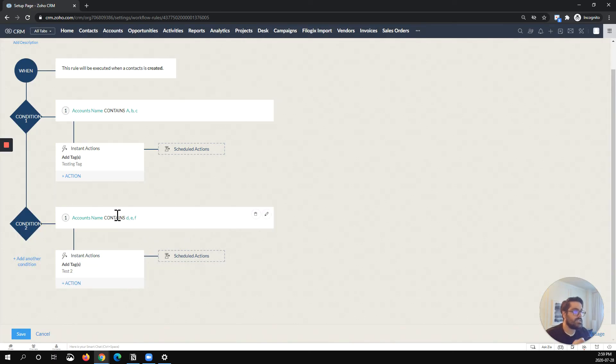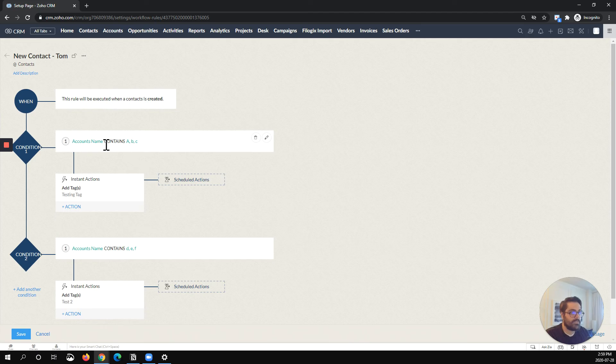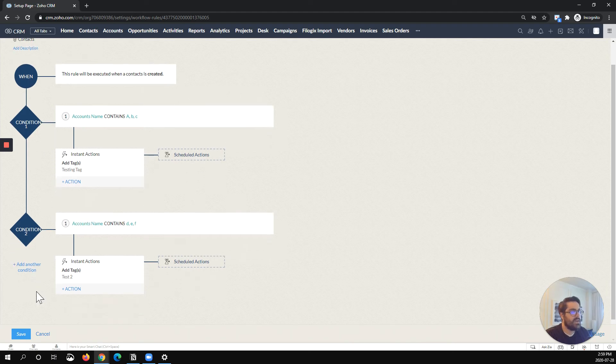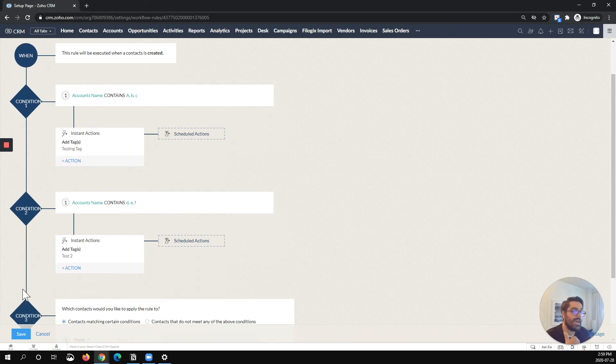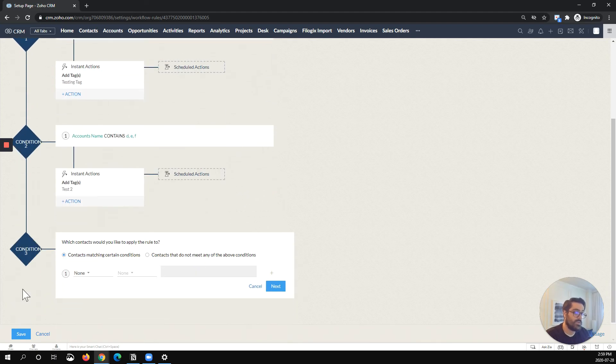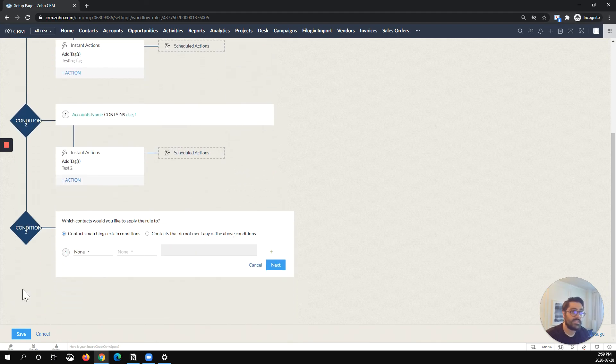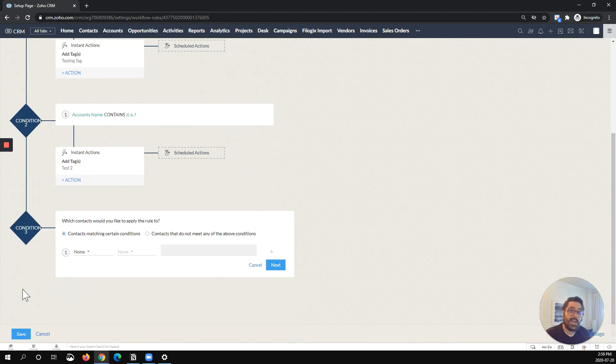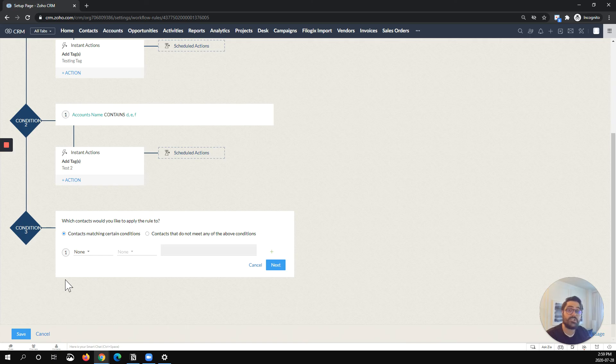So you can see now that the workflow will check. Does it contain ABC? Do this. No. Does it contain DEF? Do this. And you can keep adding conditions. And one of the neat things with this is you can actually add up to 10 conditions in one workflow rule.